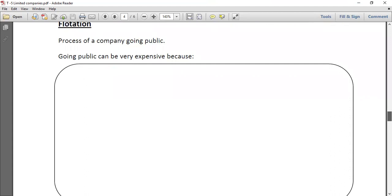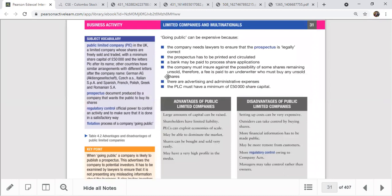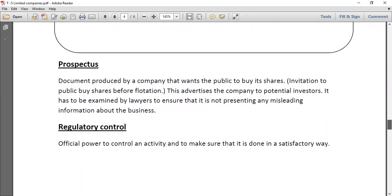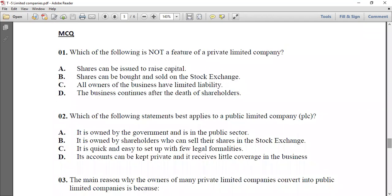Going public is expensive for six reasons: the prospectus must be prepared, it must be printed and circulated, a bank processing fee must be paid for share applications, underwriter fees must be paid, advertising costs, and administrative expenses. Please write down those six points. The definition of a prospectus is: a document produced by a company giving an invitation to shareholders to buy its shares.